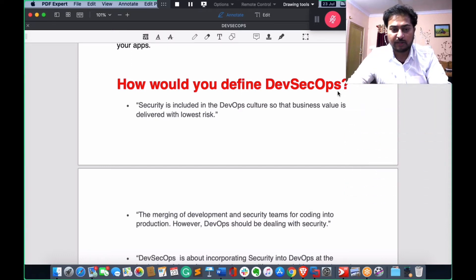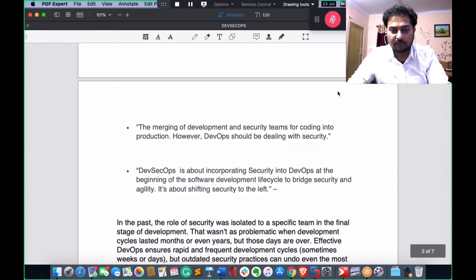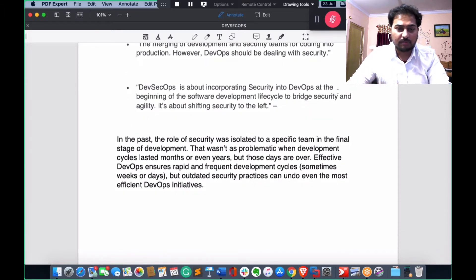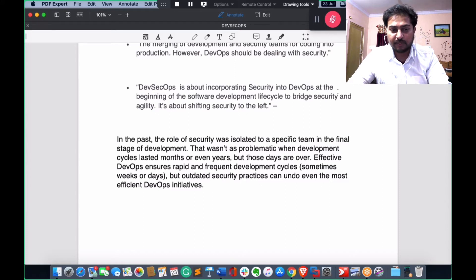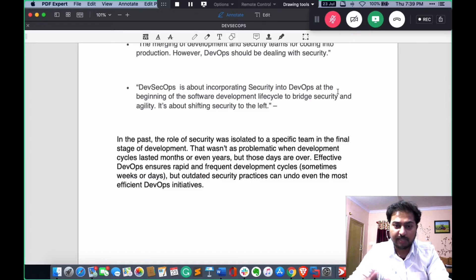DevSecOps is defined as security included in the DevOps culture so that business value is delivered with the lowest risk — the merging of development and security teams from coding into production. It is about incorporating security into DevOps at the beginning of the software development lifecycle, bridging security and agility through automation.